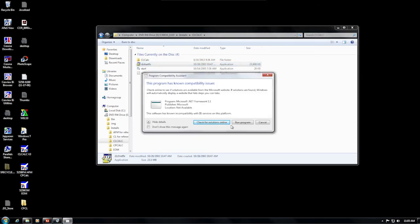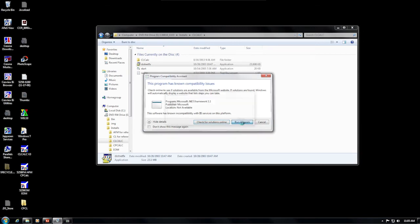During this process, it is fairly common to see this warning about incompatibility. Not one CLCALC user so far has ever suffered an actual problem because of this, and we ask you to click the Run Program button to continue the installation.